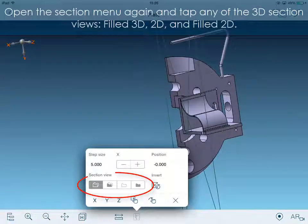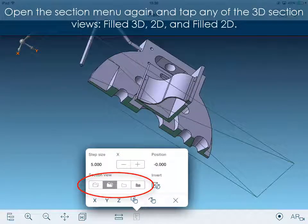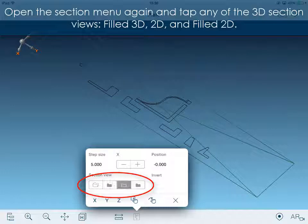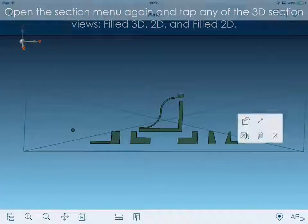Open the section menu again and tap any of the section views. Filled 3D, 2D, and Filled 2D.